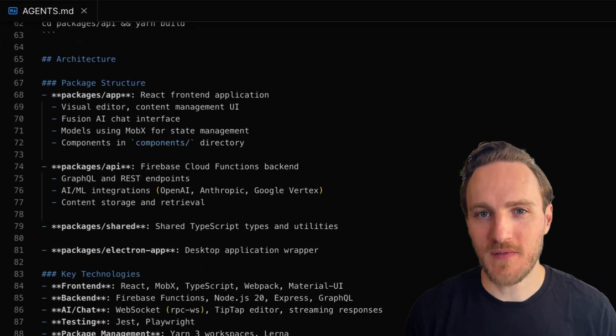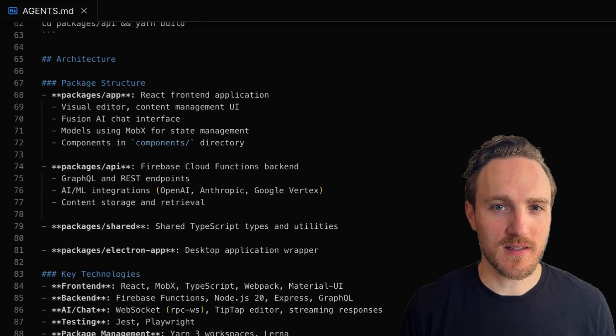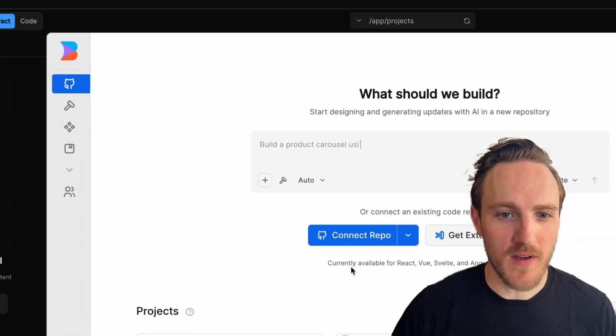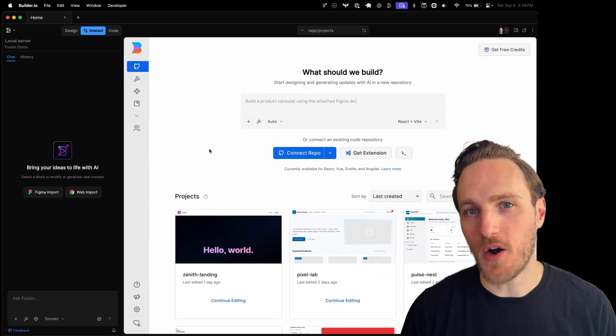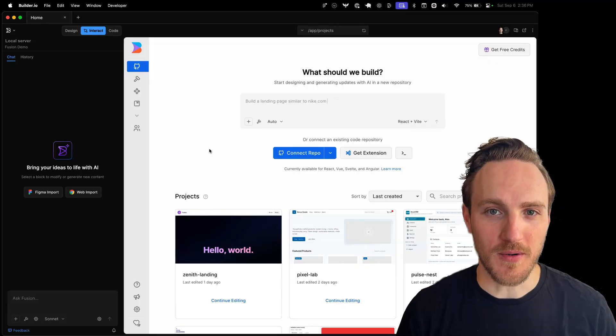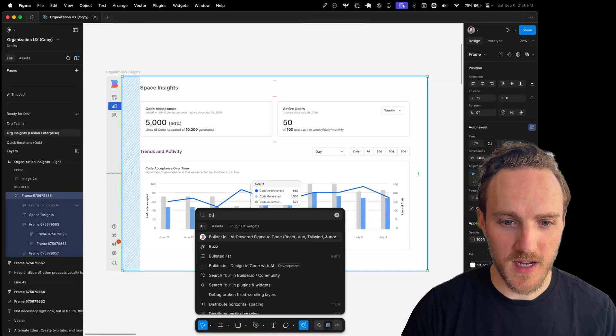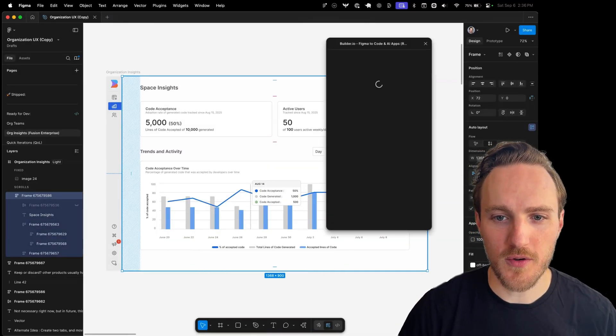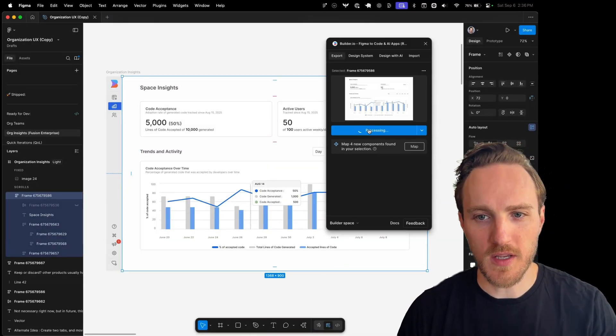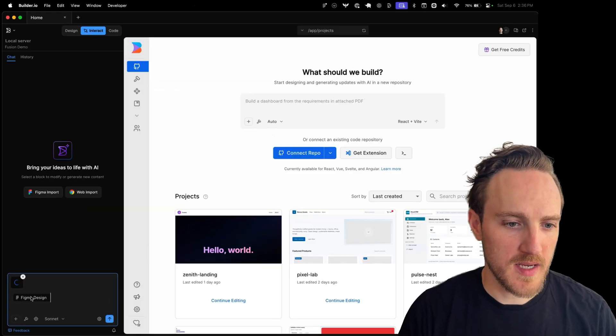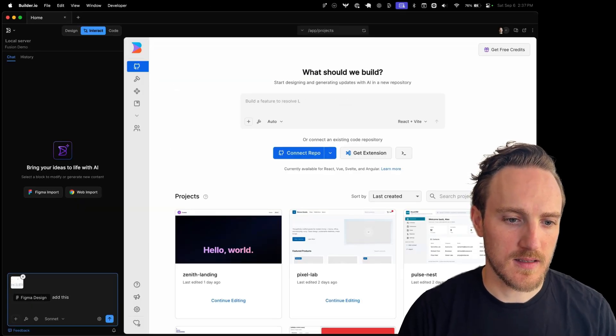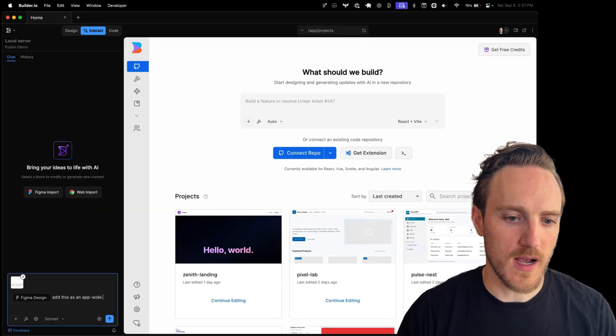A good agents.md file can make a substantial difference in the quality of AI coding output that you get. Let me show you an example. I've got this dashboard design in Figma that I want to convert to code. I'll export it using the builder.io plugin and then paste it here and say add this as an app-wide tab.